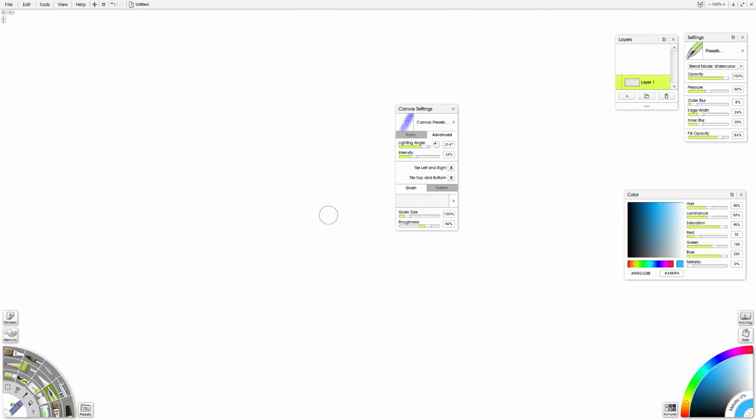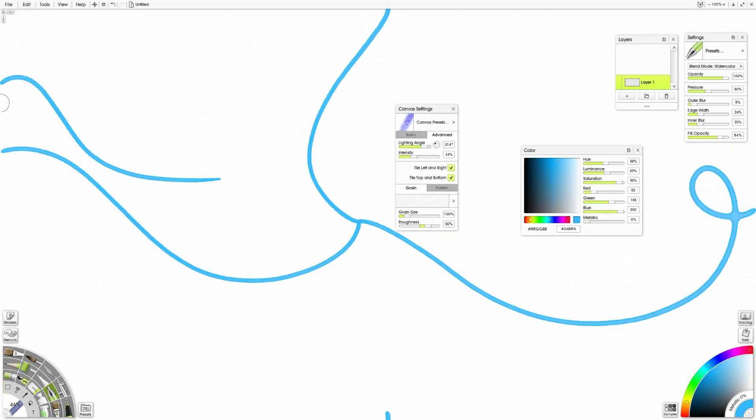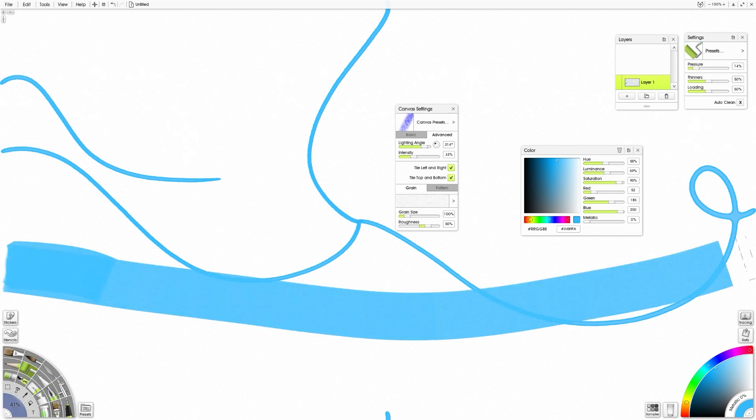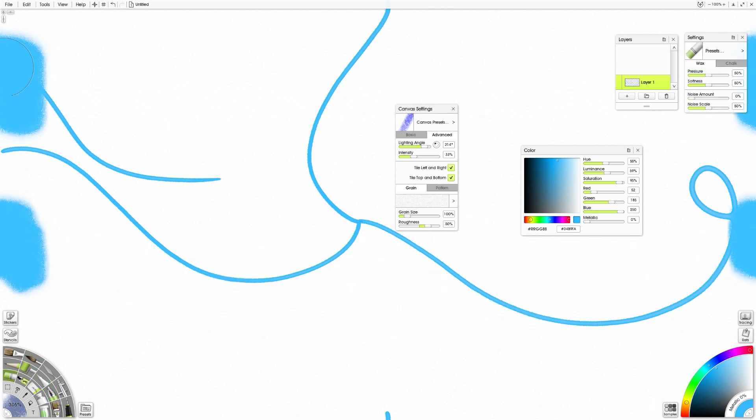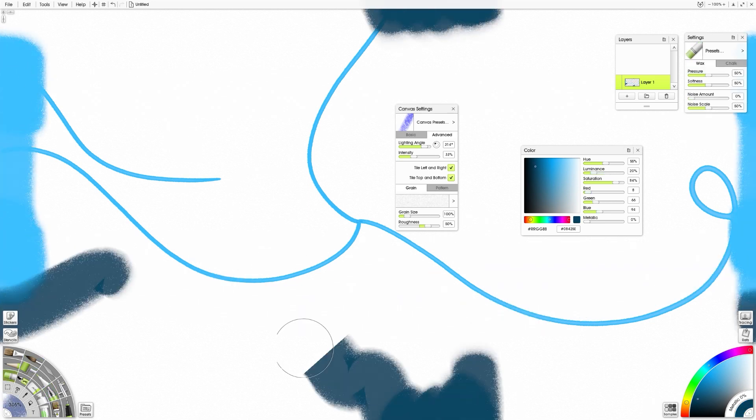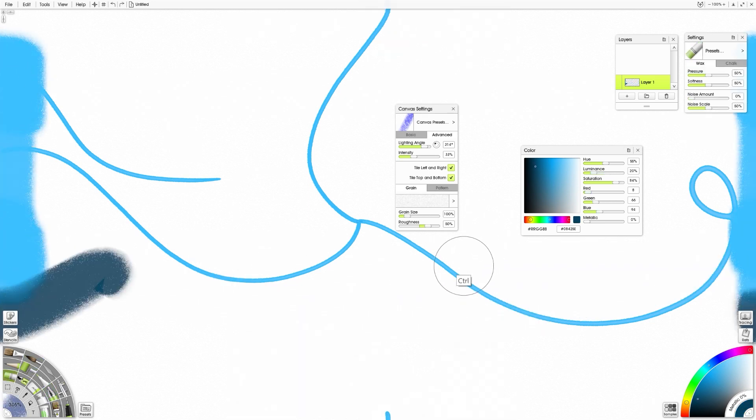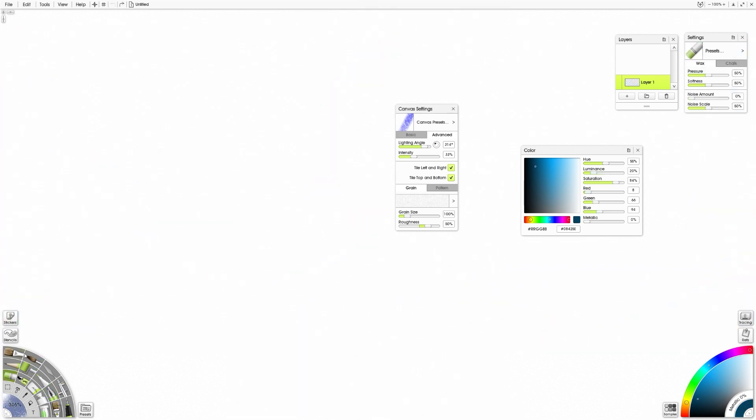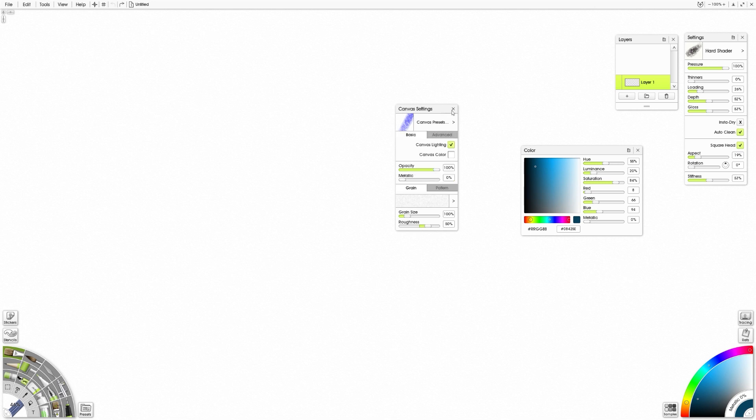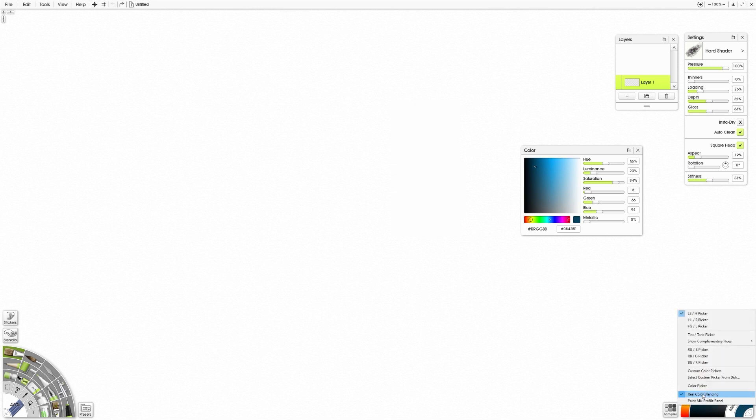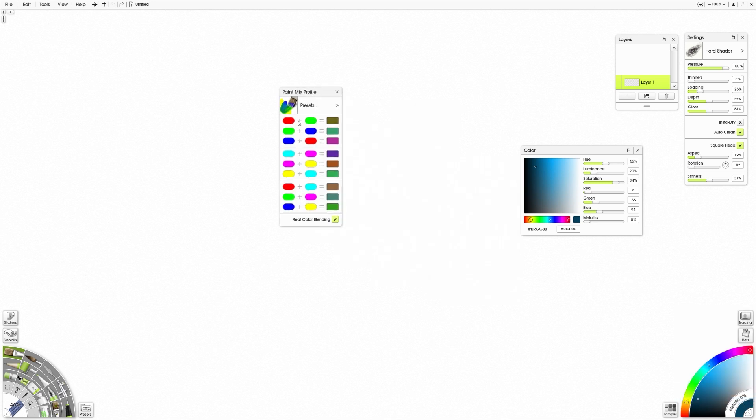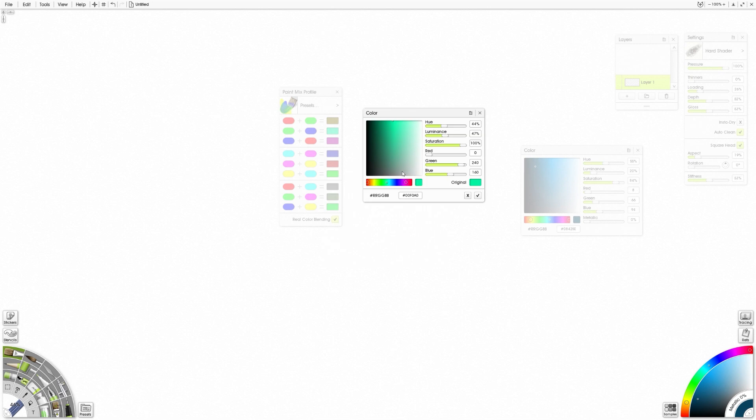One of the first things I want to show you is the canvas settings. If you go into the advanced tab, you can click on tiling, top and bottom, tiling left and right. This allows you to make seamless textures. I like using it for brush creation and game design stuff.